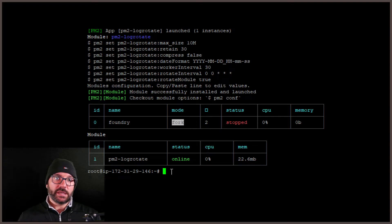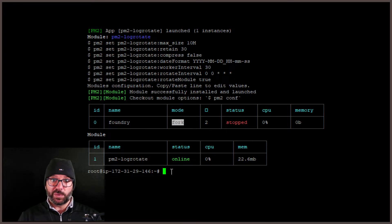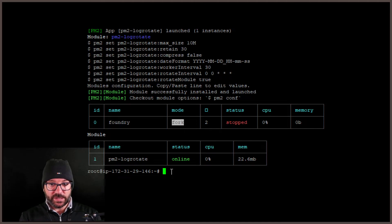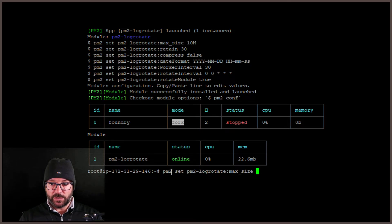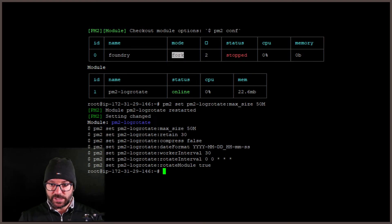It basically limits the size and scope of logging from PM2 to prevent it from taking up more space than you need. You say `pm2 set pm2-logrotate:max_size` and then whatever size you want. I'm going to use 50 megabytes — so 50 capital M, hit enter. You'll see now that log rotate max size is set to 50.